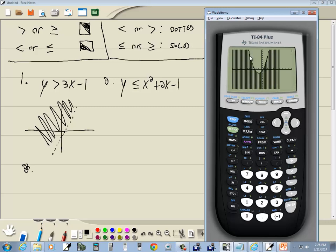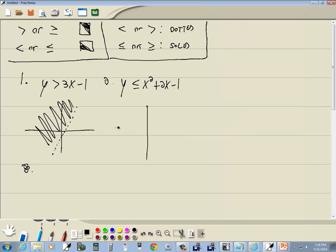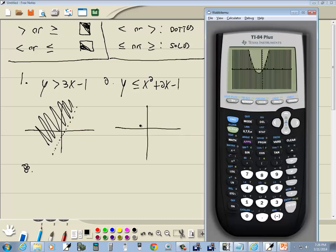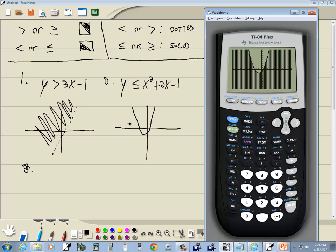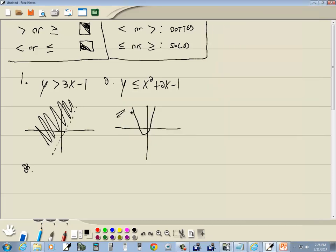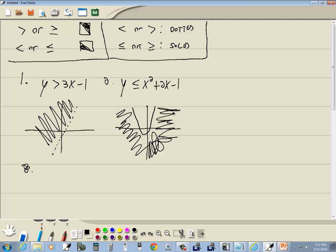And that's almost our answer. We just have to figure out what this line is that separates the shaded region from the non-shaded. Less than or equal to, we said, is solid. So our graph, as good as I'm going to draw it, looks like this. And that's our answer.